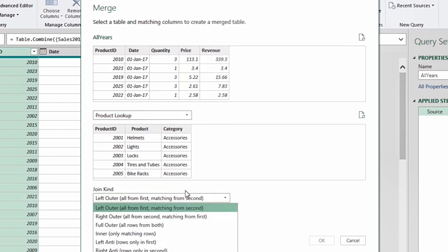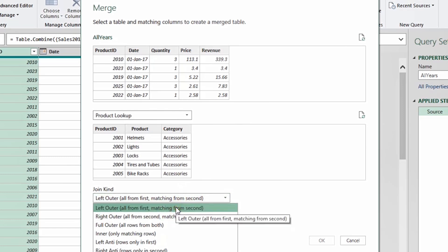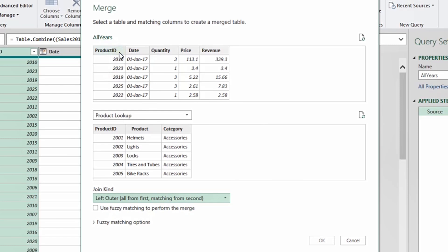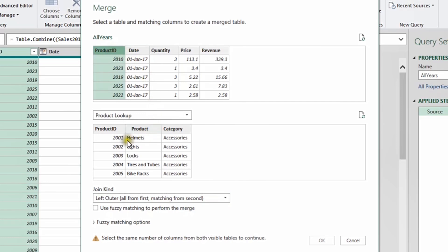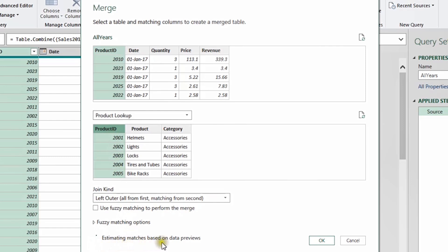The drop-down shows several other join kinds, but today we are focusing on Left Outer. Looking at these two tables, the common column between them is the Product ID. I'll tell Power Query to join these two tables using that column — select the Product ID header in the first table, then select Product ID in the second table. Power Query will start estimating the matches based on the data previews.